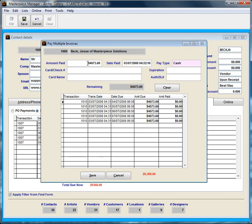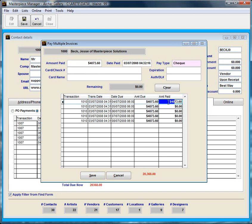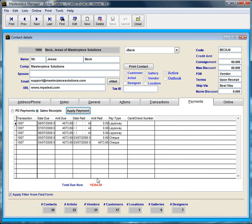I'm going to type in $4,073.60 in the amount paid, press tab a couple times and say how he's going to pay me. Let's say he's going to do it by check. So what I have to do now is click on the amount paid section right in here, or double click in here to apply the payment to this month. So I'm going to double click and that's it, and I'm going to go ahead and save it.